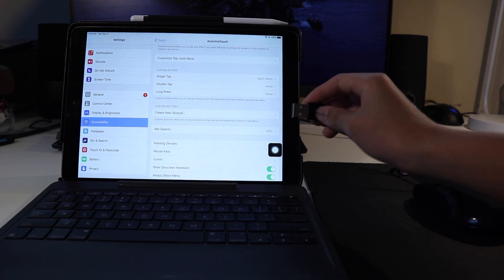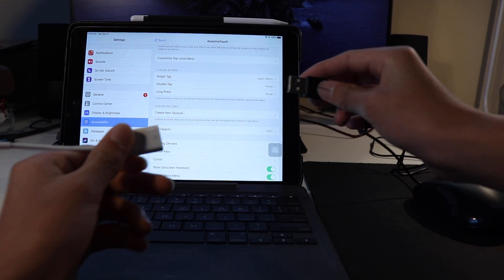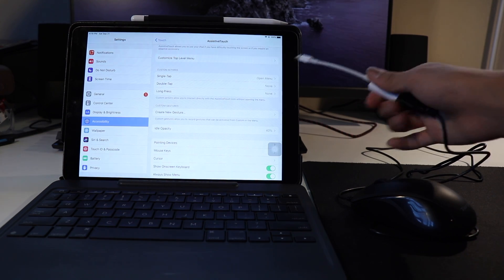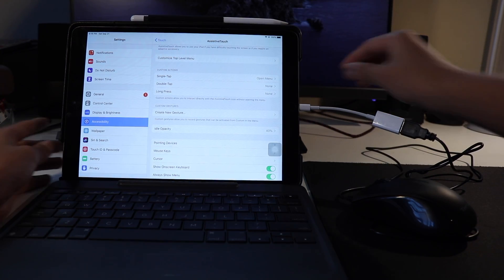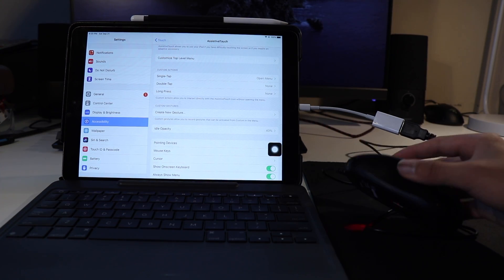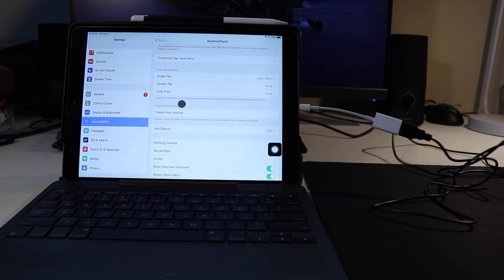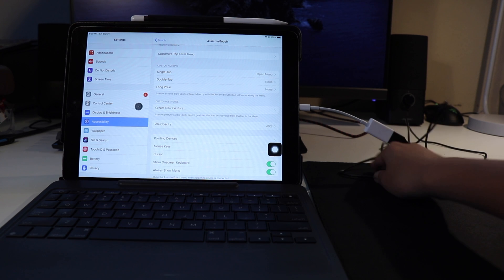Anyways, if you have the adapter, all you have to do is plug the USB into the adapter, and plug the adapter into your device. Then, it should automatically detect it and work like a normal mouse.